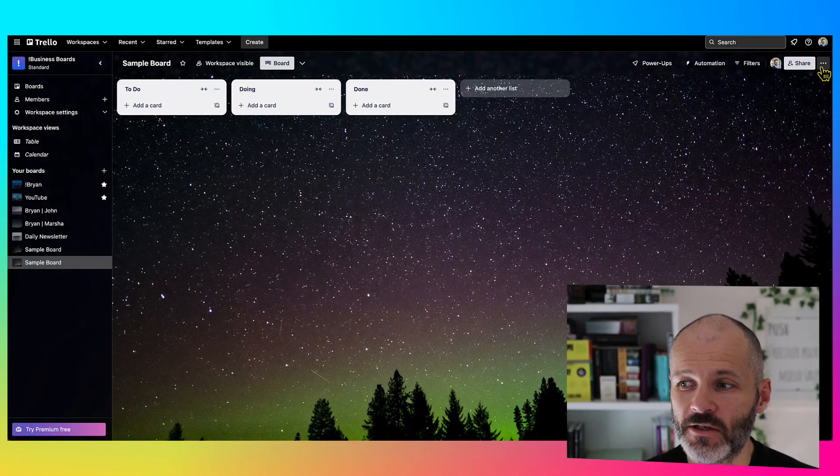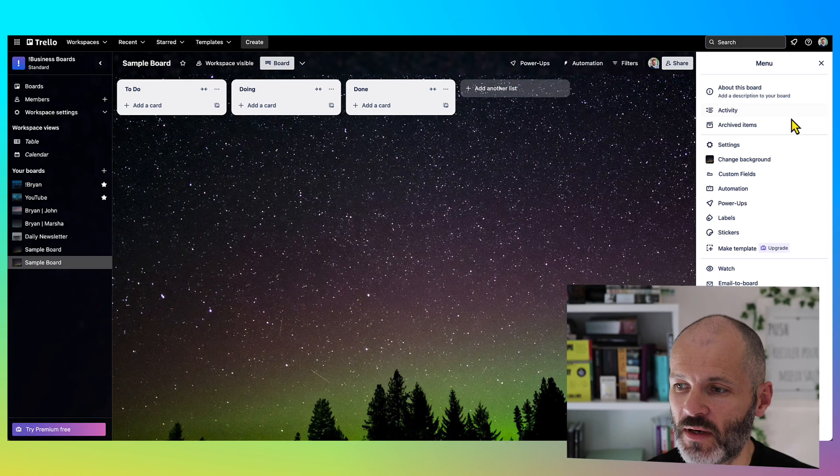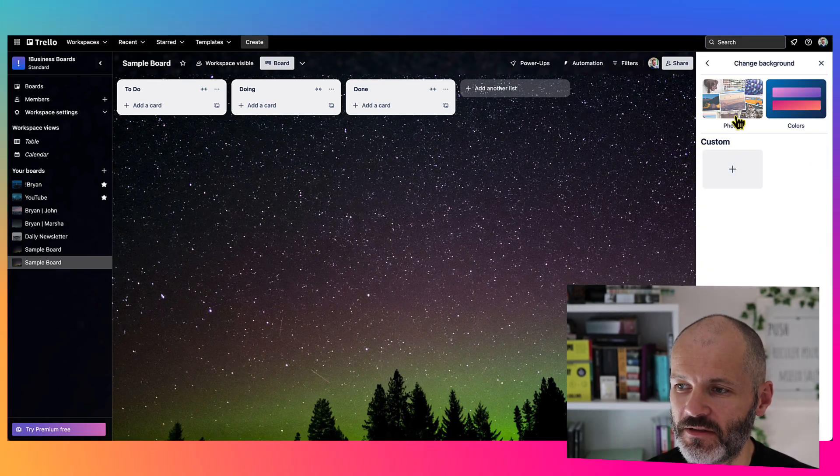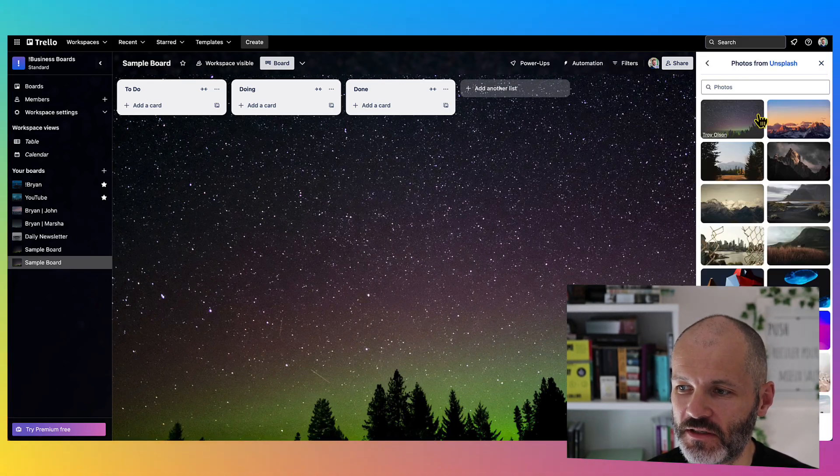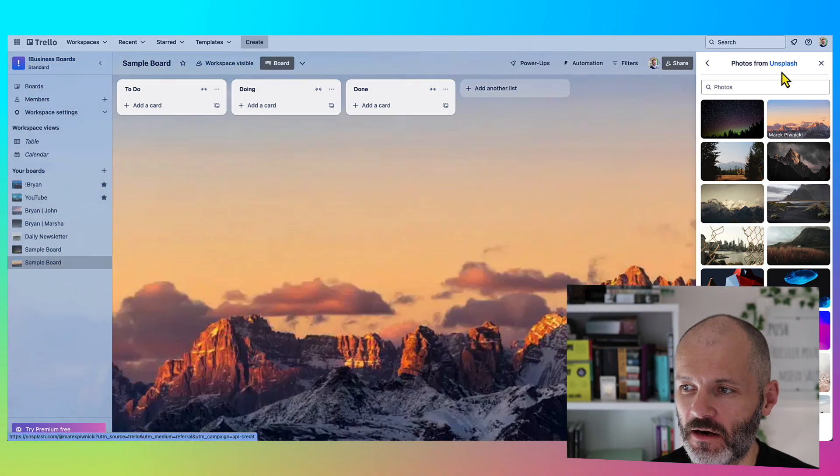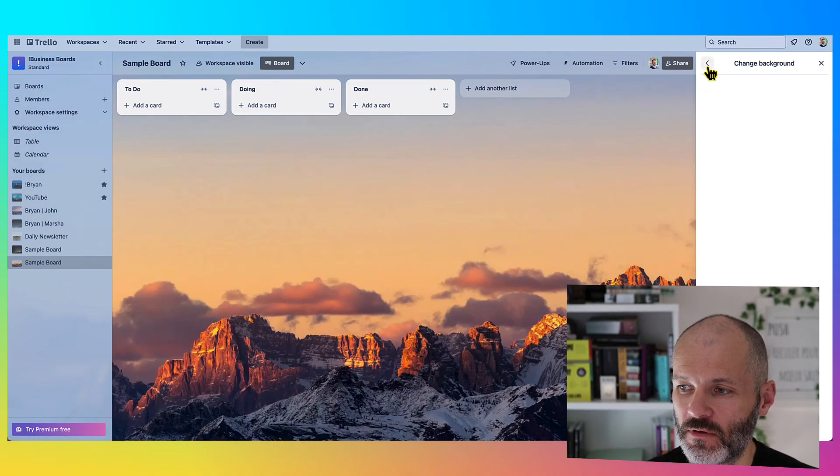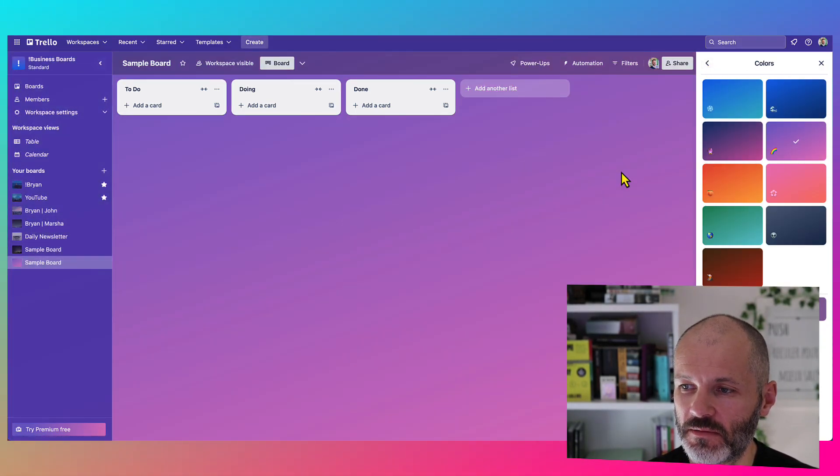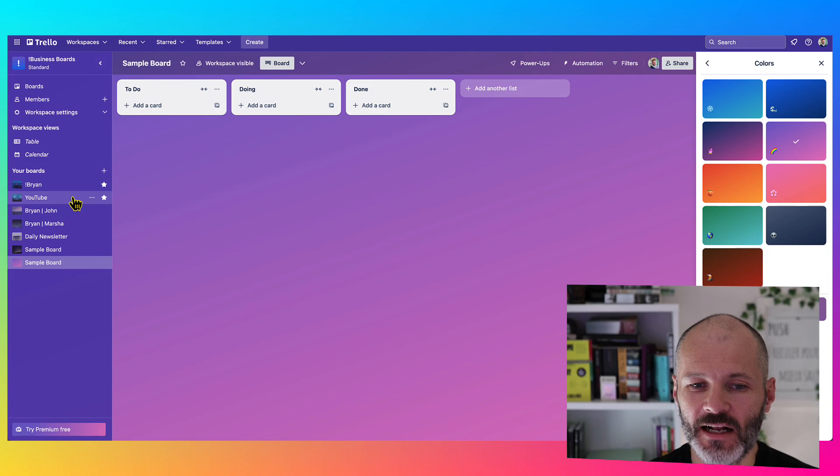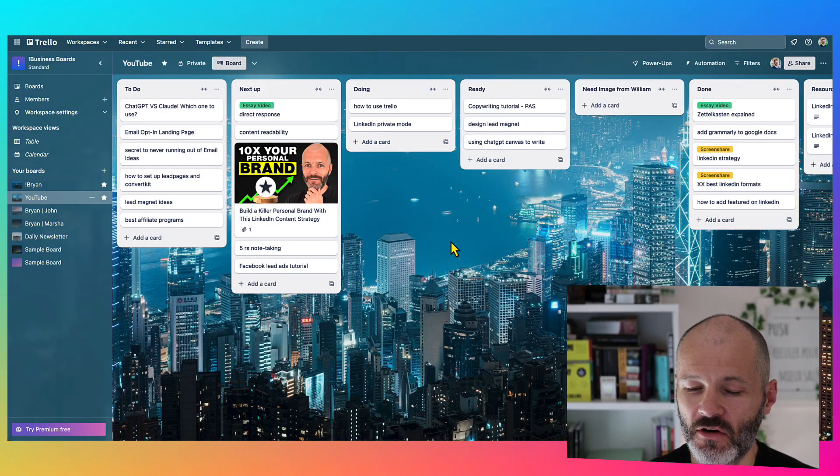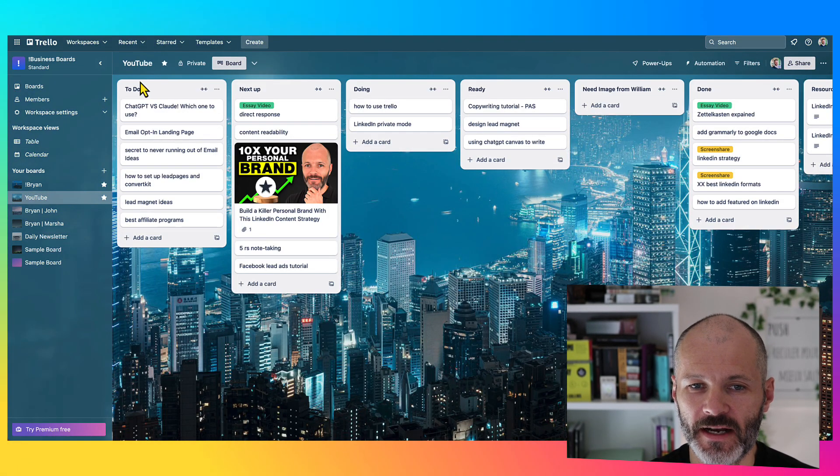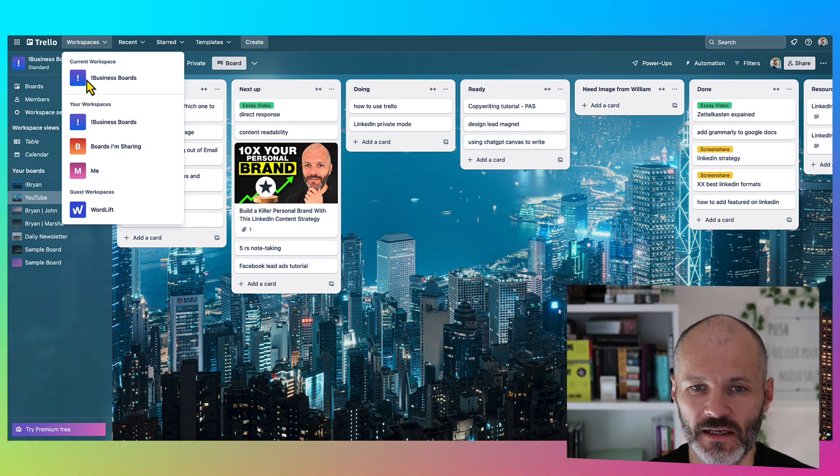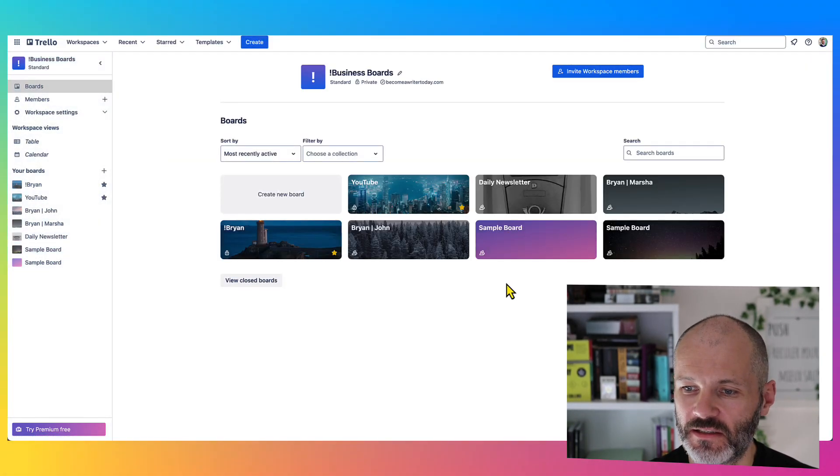It's pretty easy to customize your boards as well. So you can click on change background and you can search for photos that are freely available from Unsplash, or you can simply use basic colors. And basically, I'll give each one of my boards a distinct look and feel so I can recognize them at a glance when I'm in my Trello workspace.